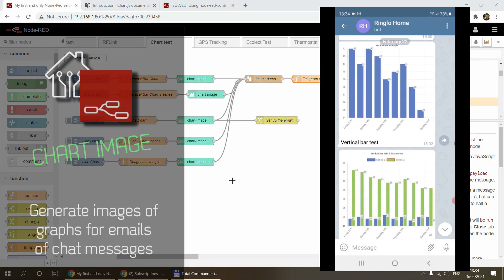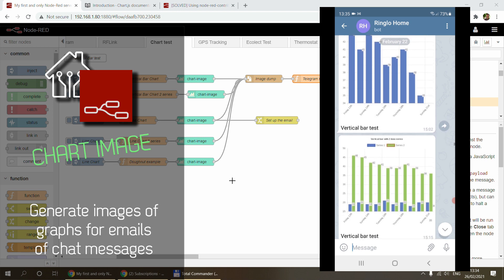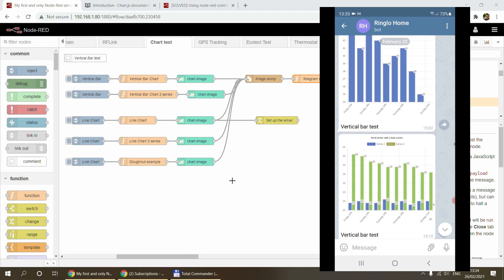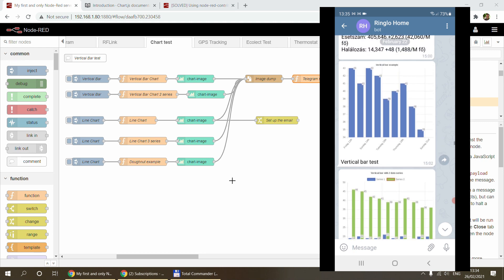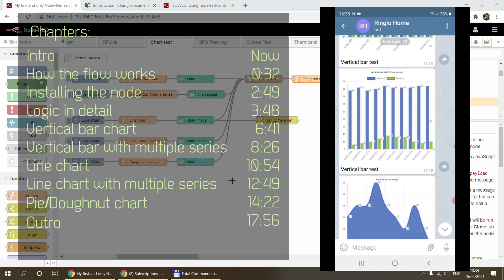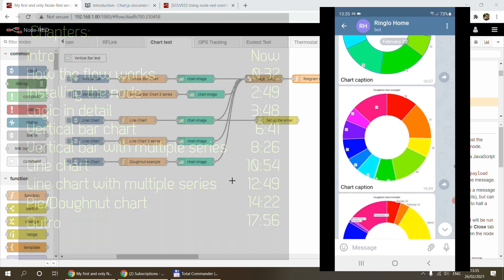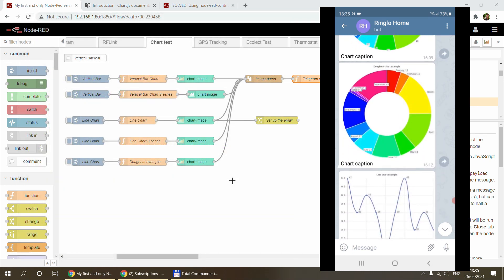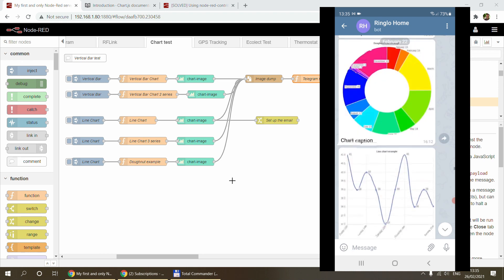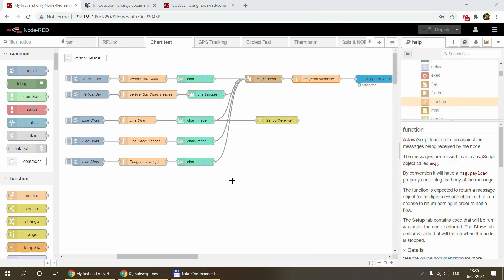Welcome to a new video in my home automation and Node-RED channel. Today I want to talk about something I wanted to do for a long time, tried many different ways, and finally figured out: how you can generate charts and save them as images — for example, to send to Telegram or include in an email. I have a couple of different charts generated, including bar charts, line charts, and doughnuts.